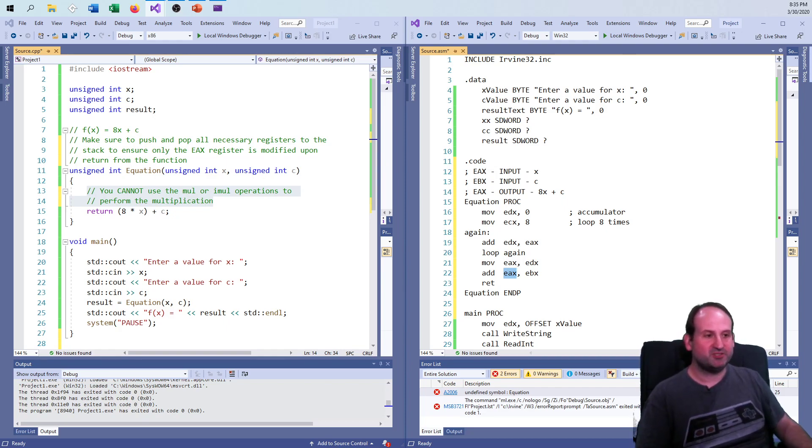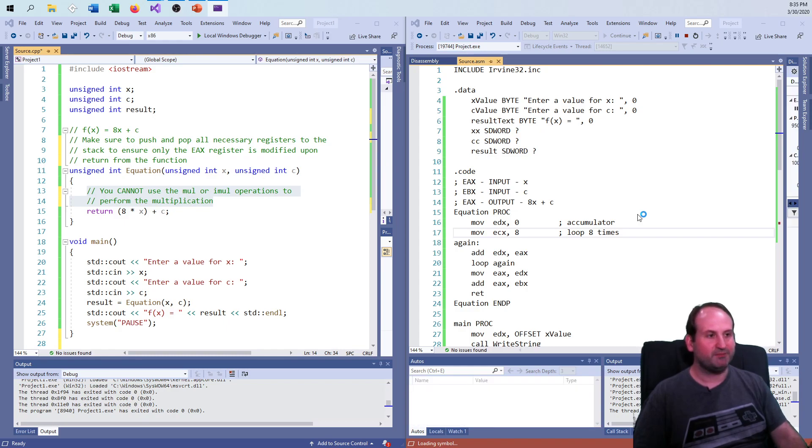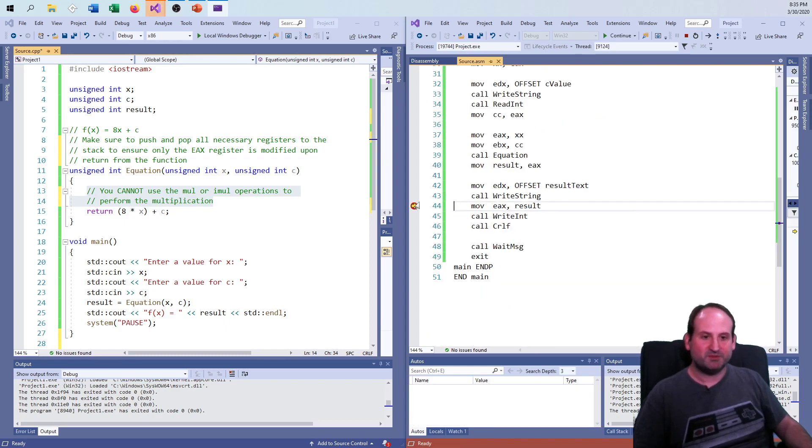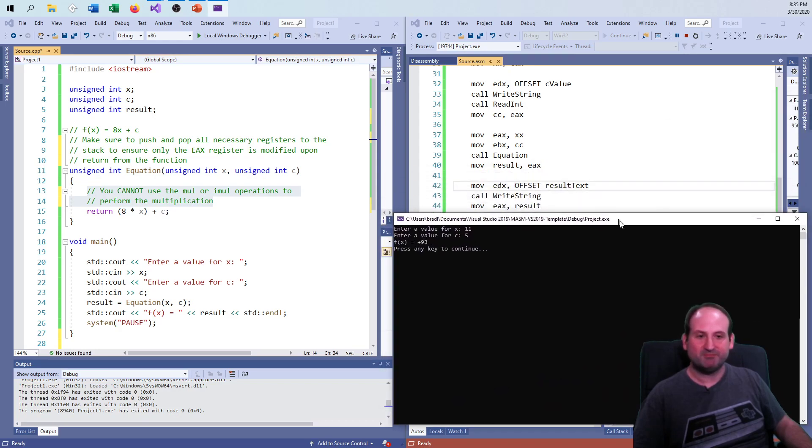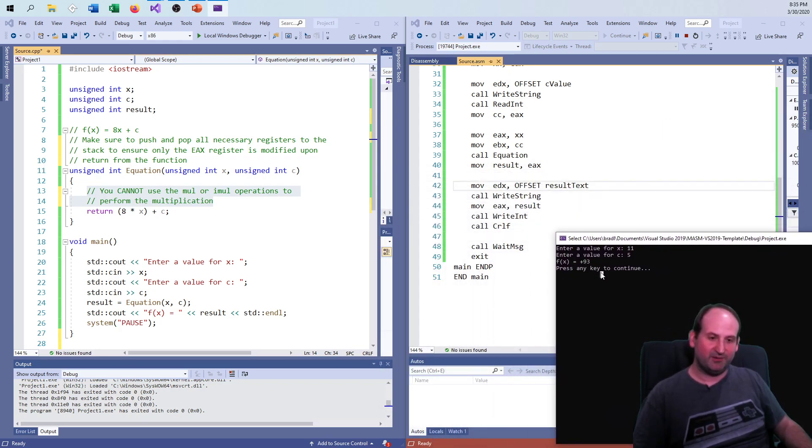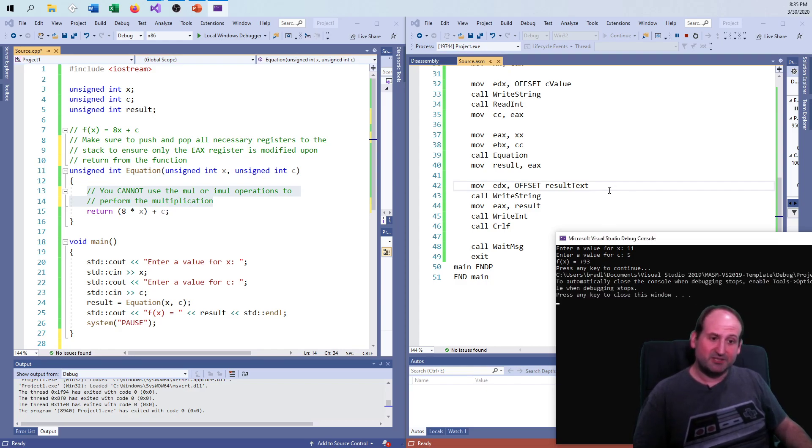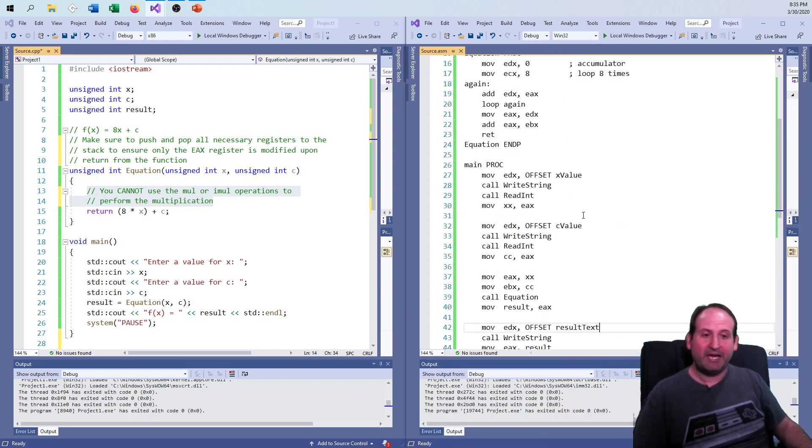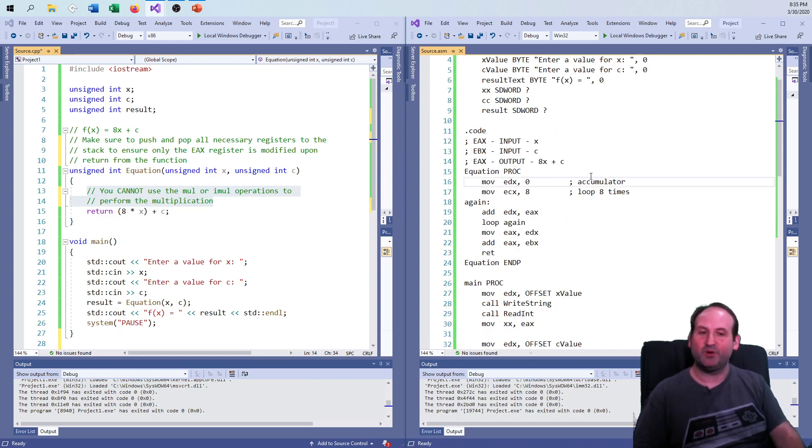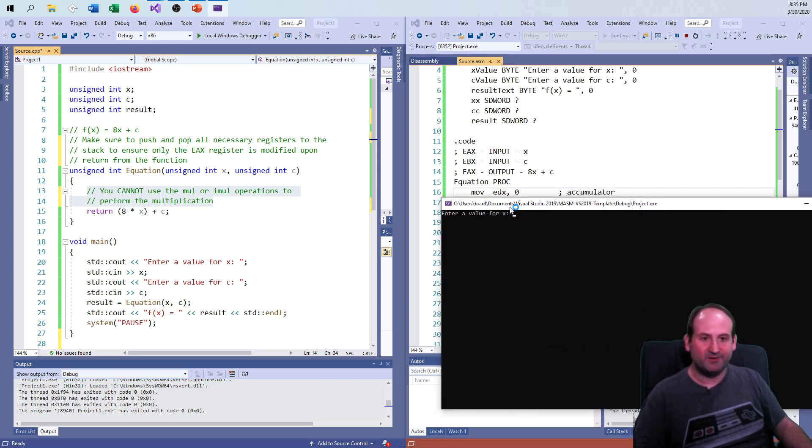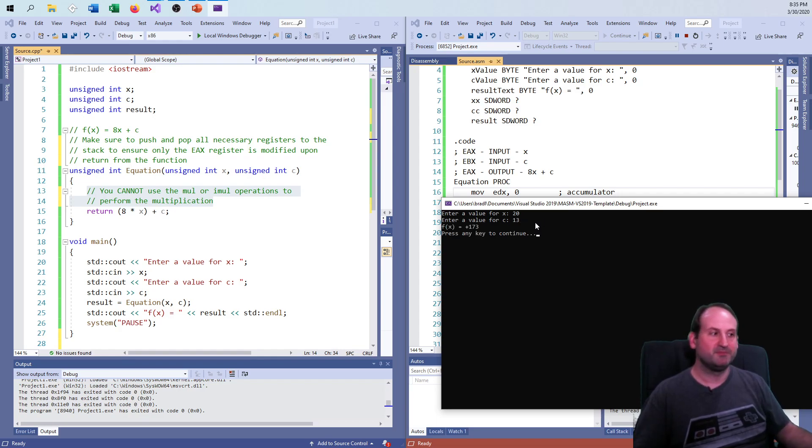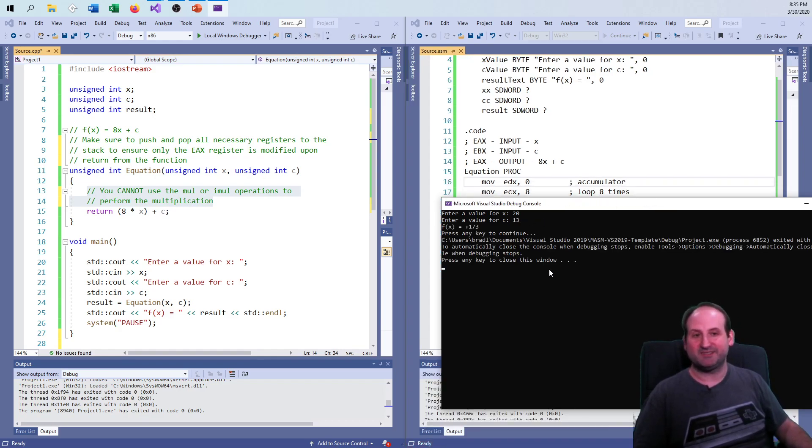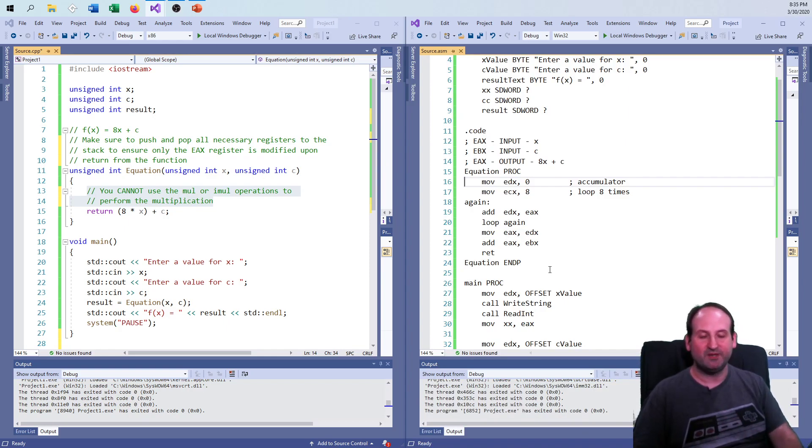So if I do run this, it should just work. Eleven and five should get me ninety-three. And there it goes. So eleven and five gets me plus ninety-three. That's just the plus is just there because of the Irvine library, the way that works. So I'm happy with this. The functionality is there. You could test it again if you want to. Twenty plus thirteen should get me one seventy-three. And there it is.